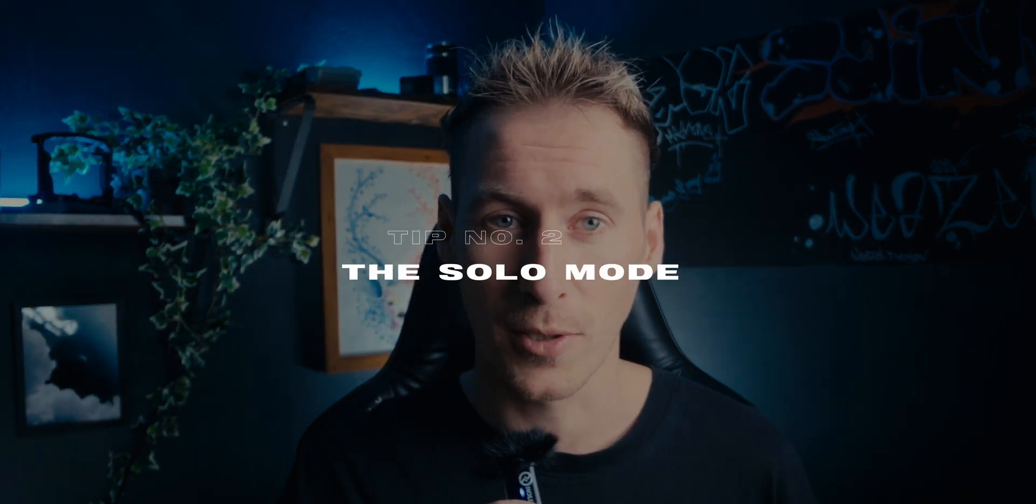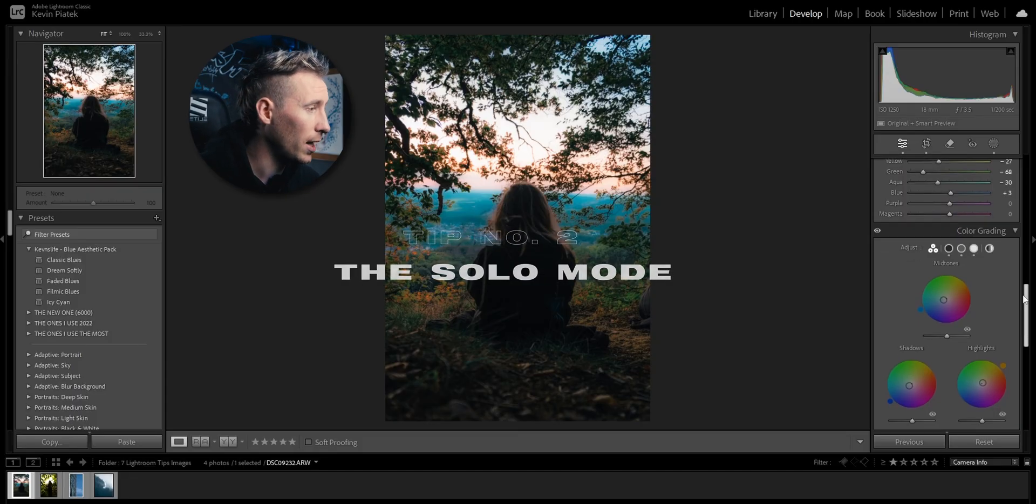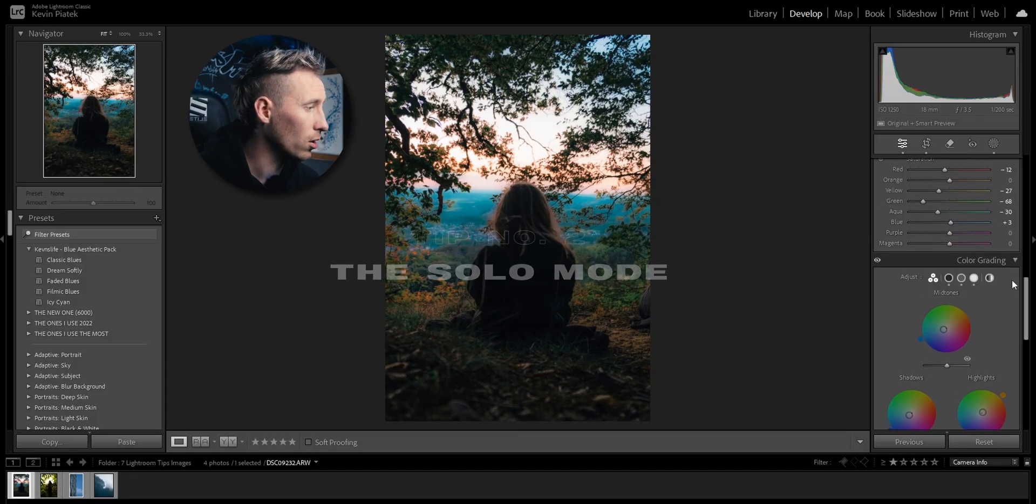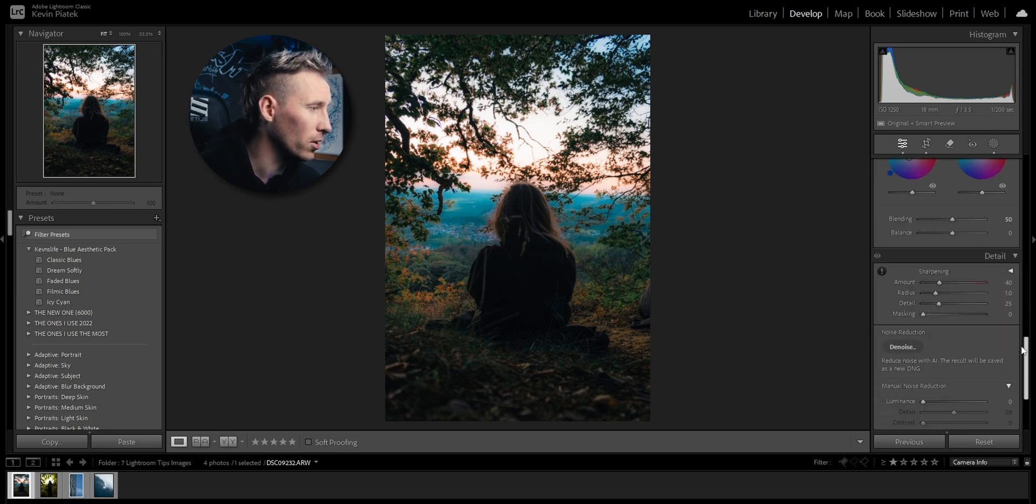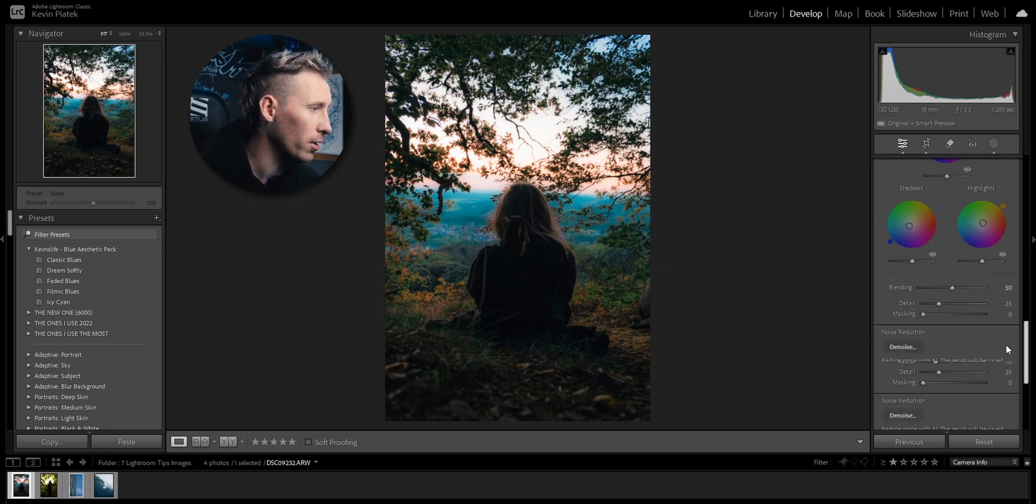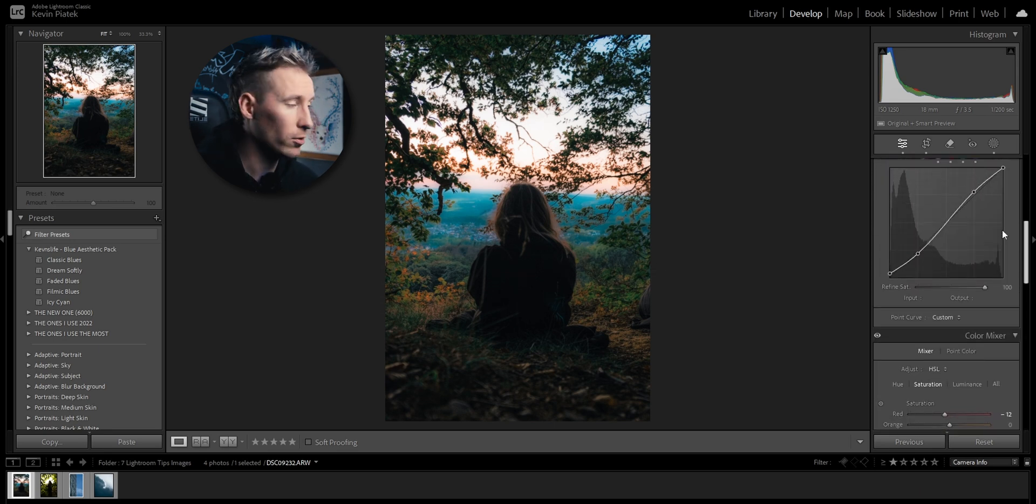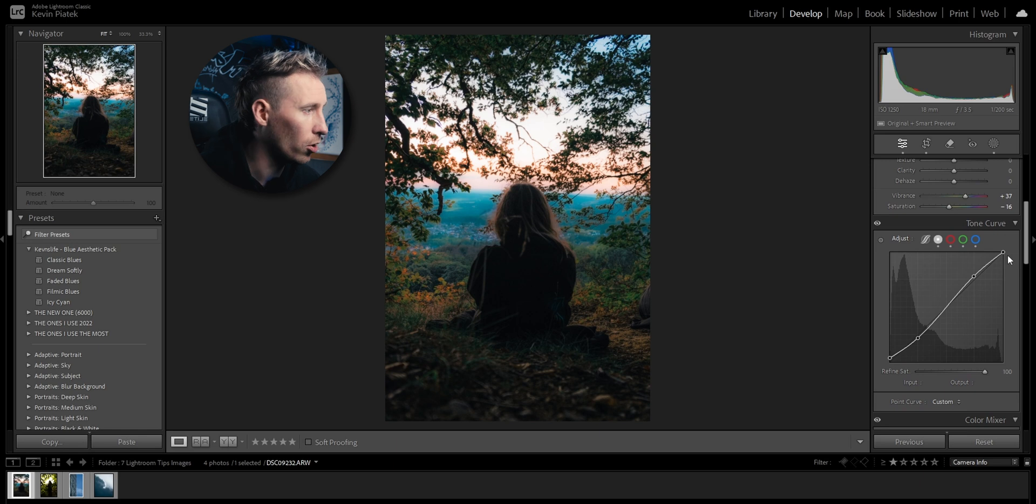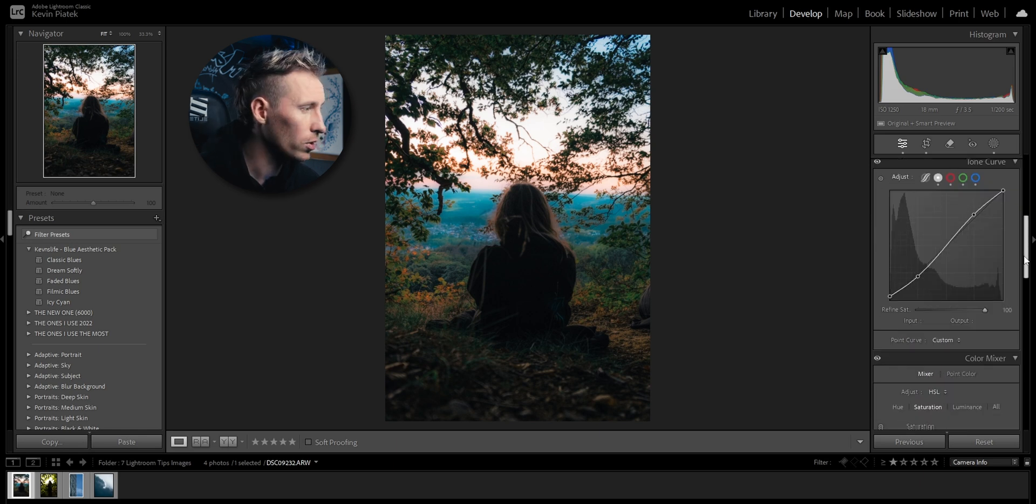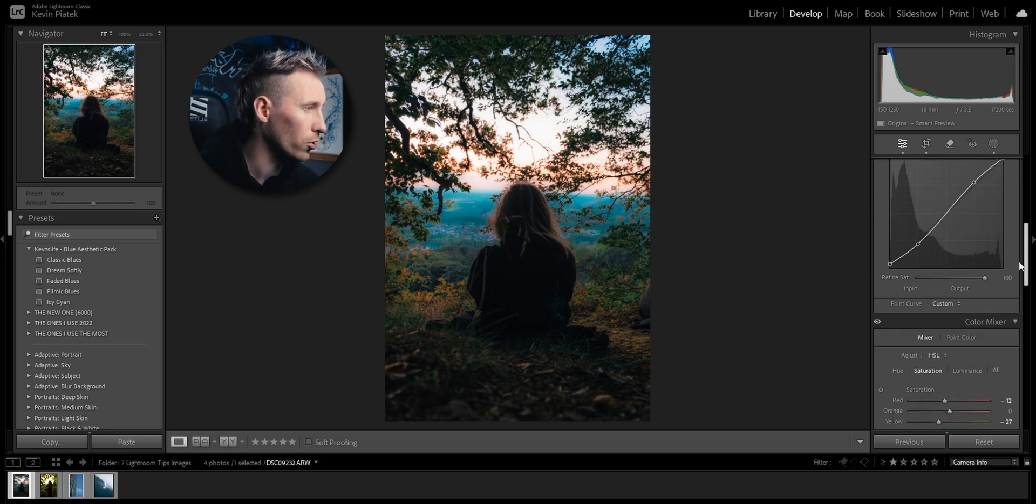This tip helped me immensely with not losing my mind while editing: the solo mode. Let's say I've created an insane edit using the color grading, the color mixer, details, everything, and now I just want to go back to the basics or to the tone curve.